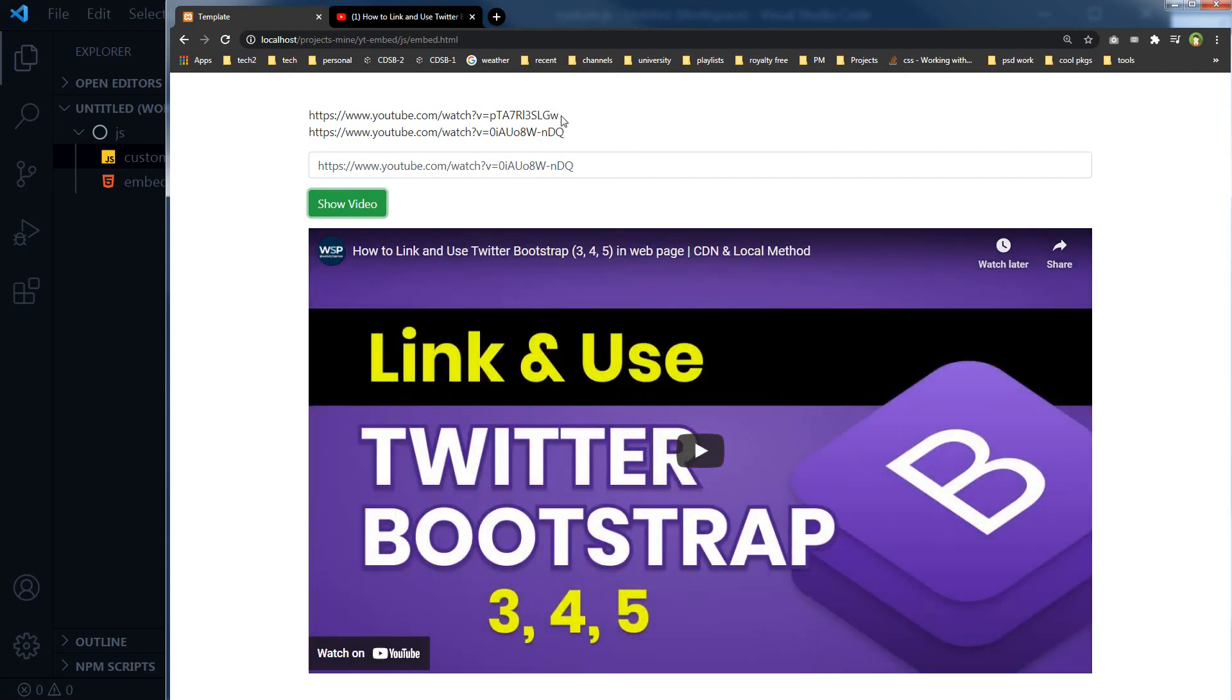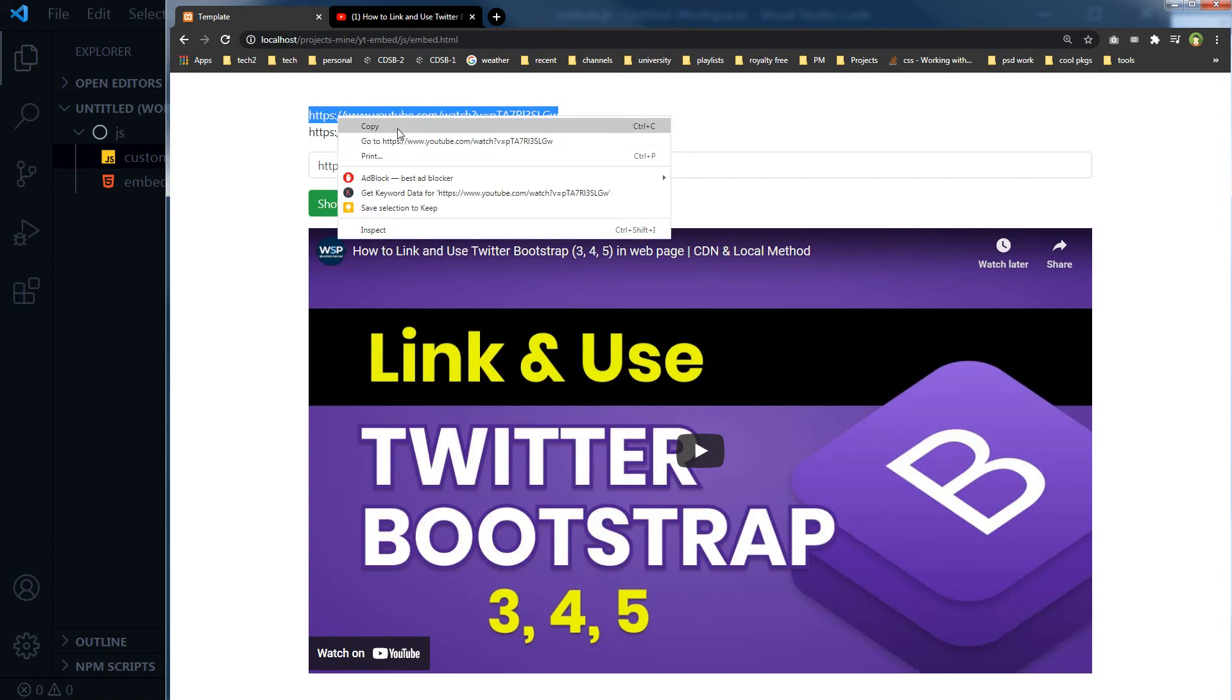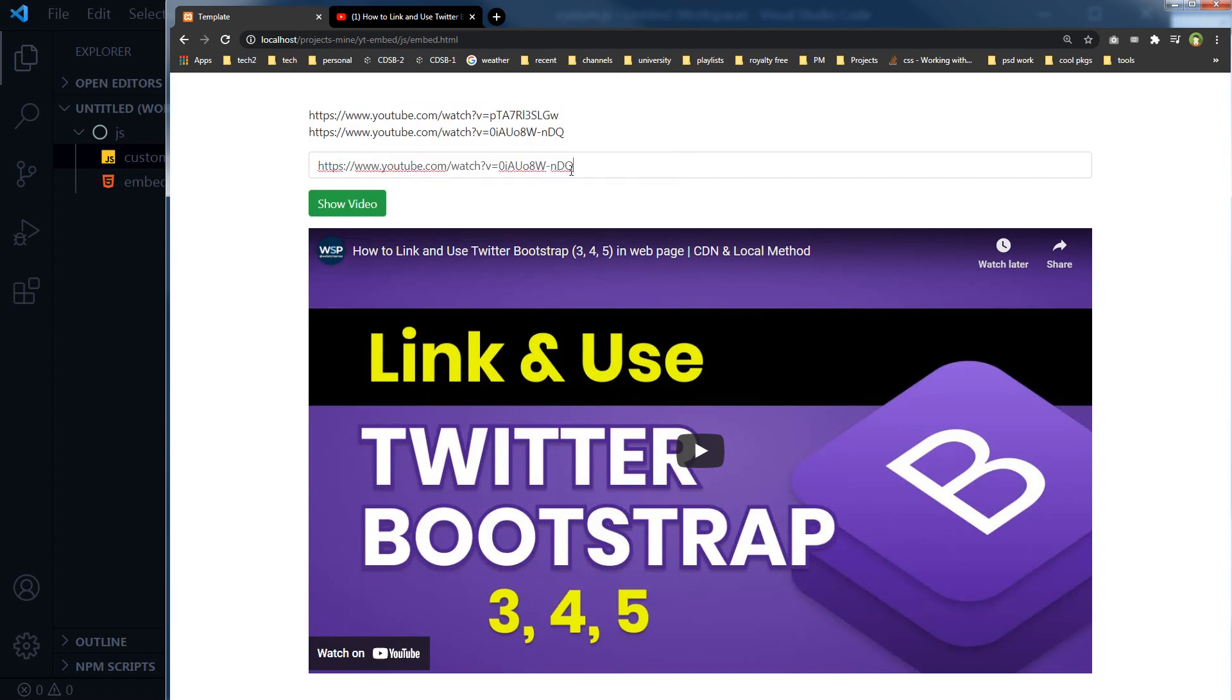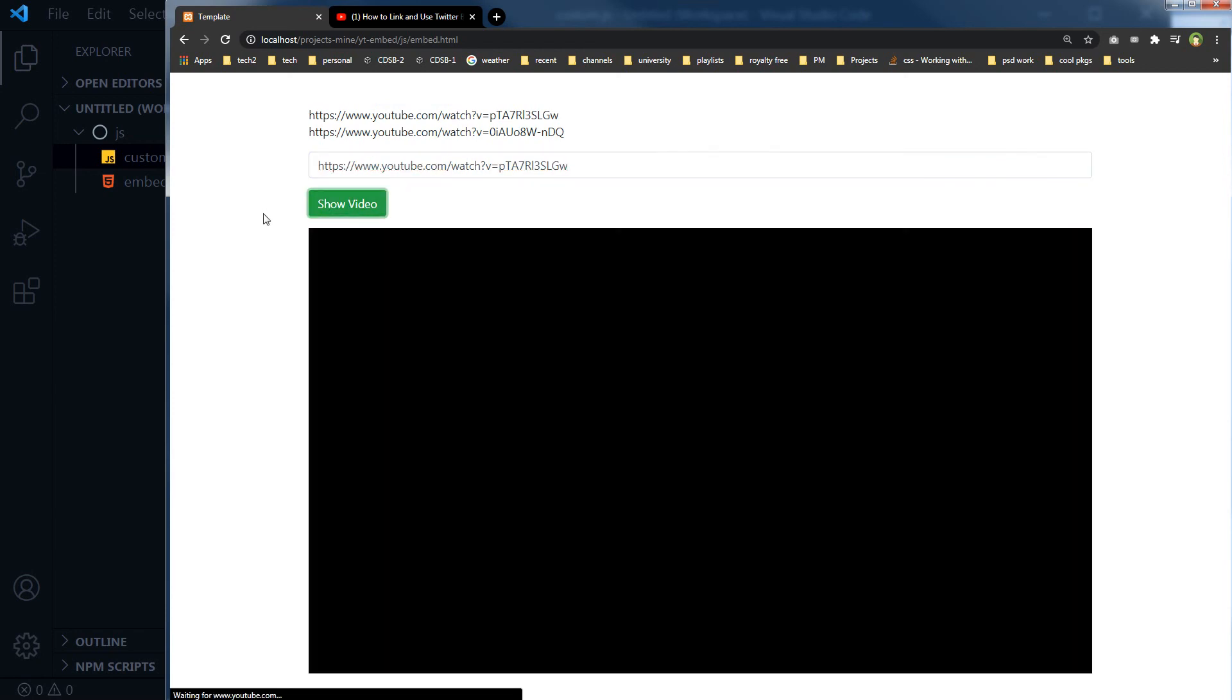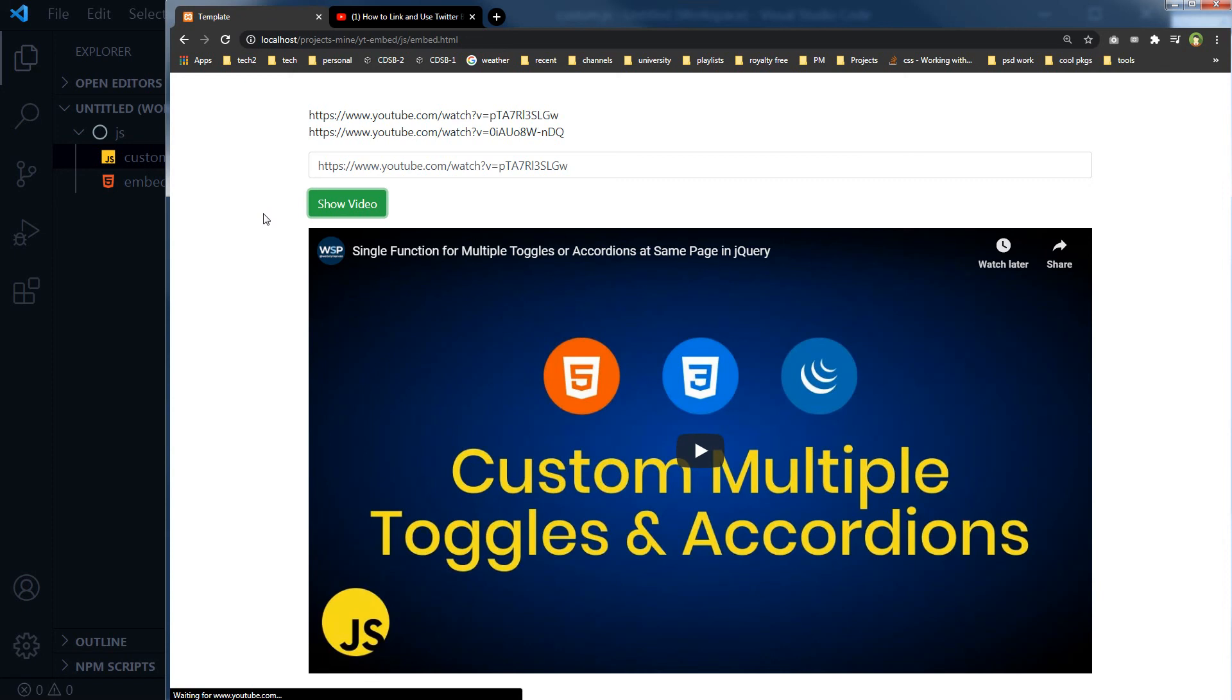And let's take this URL, copy, paste it here, and click show video, and the video changed.